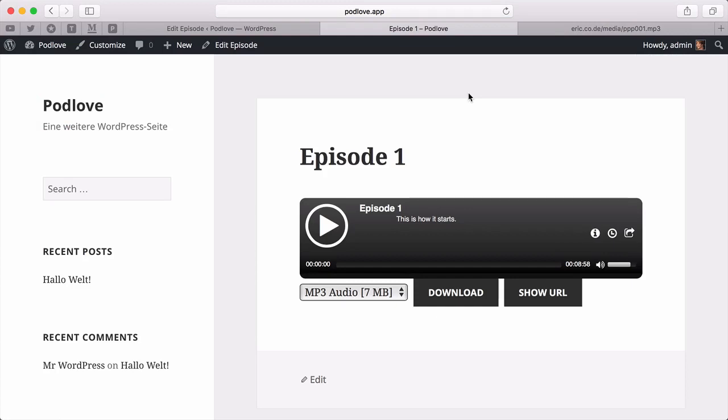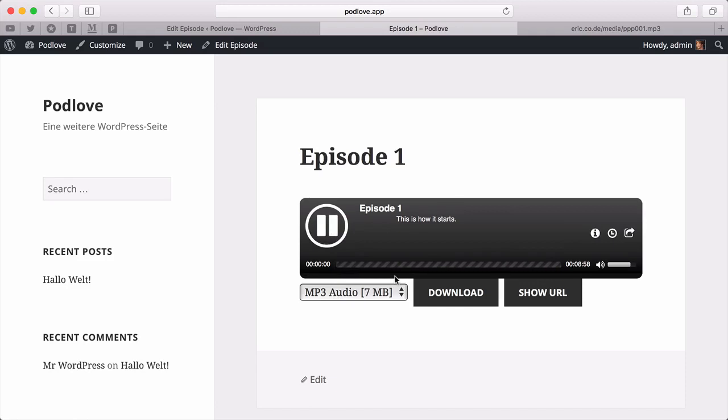There it is. Looking good. There's a web player, our metadata, our MP3 that we can download, and the episode duration, and of course, we can play it.